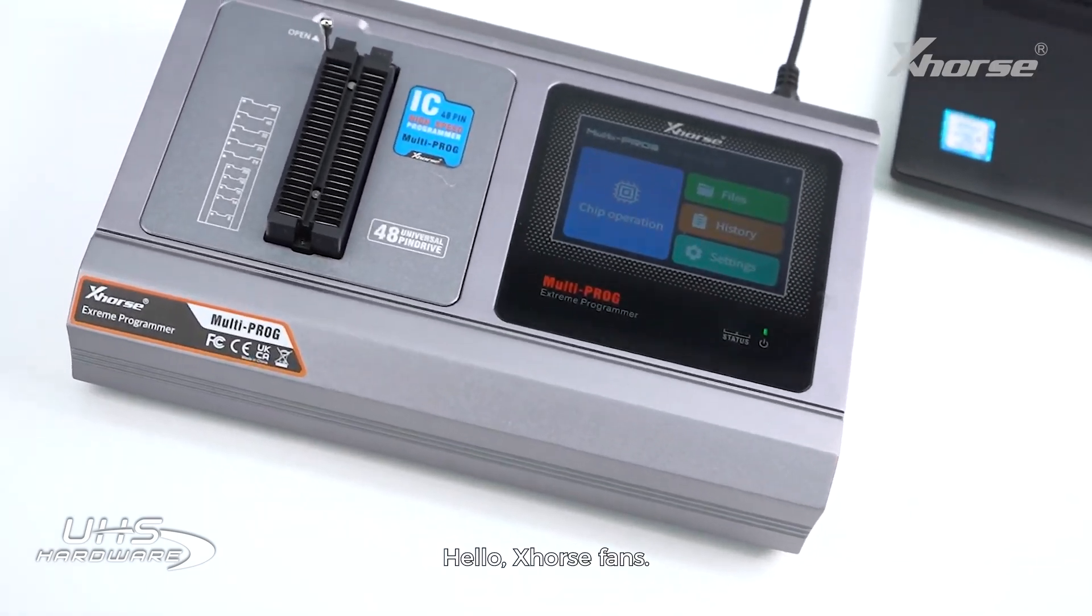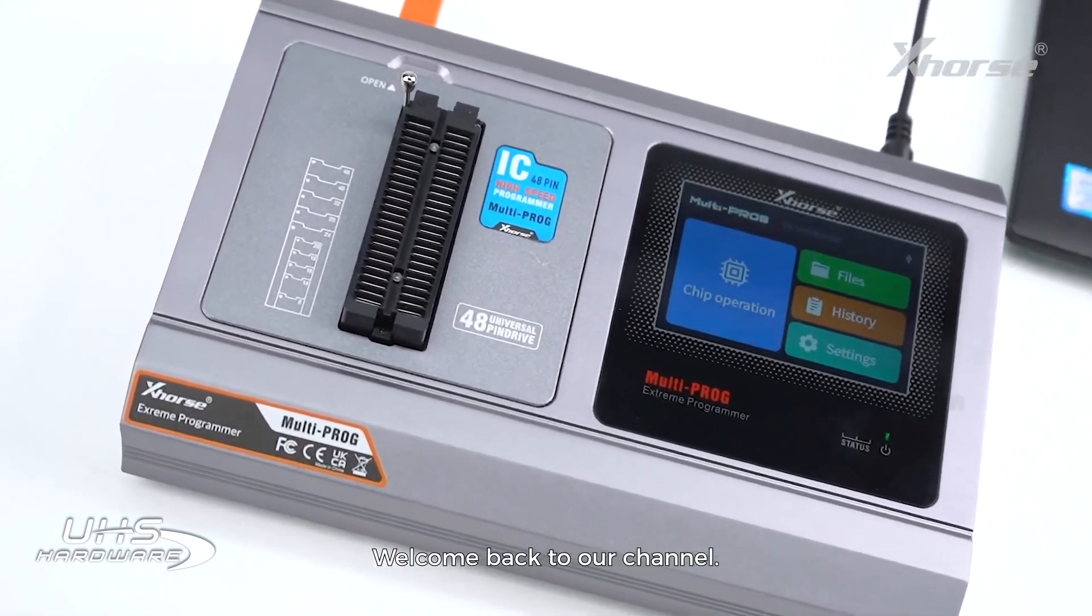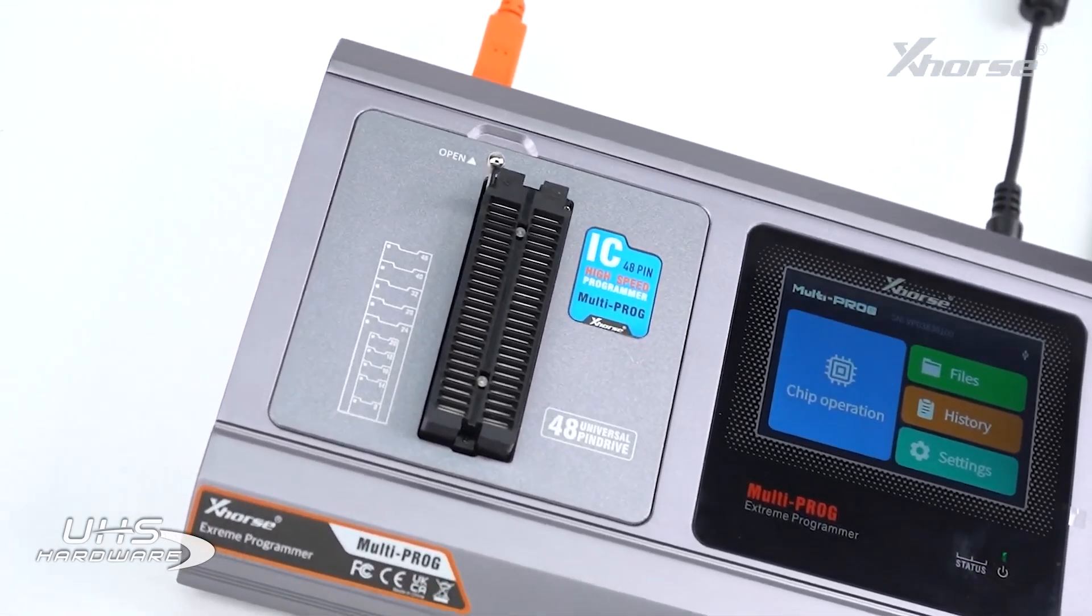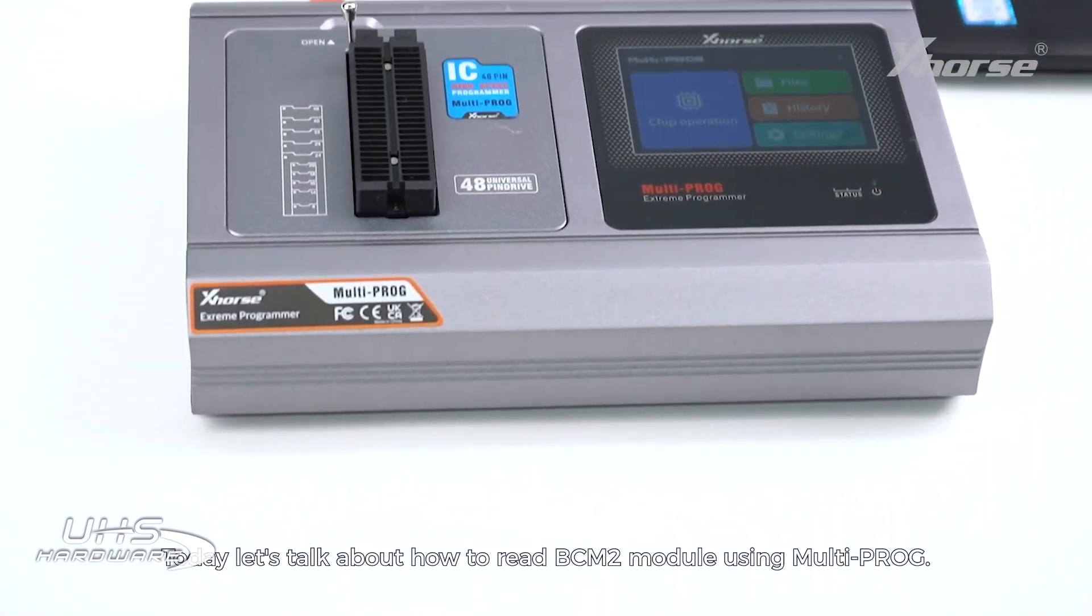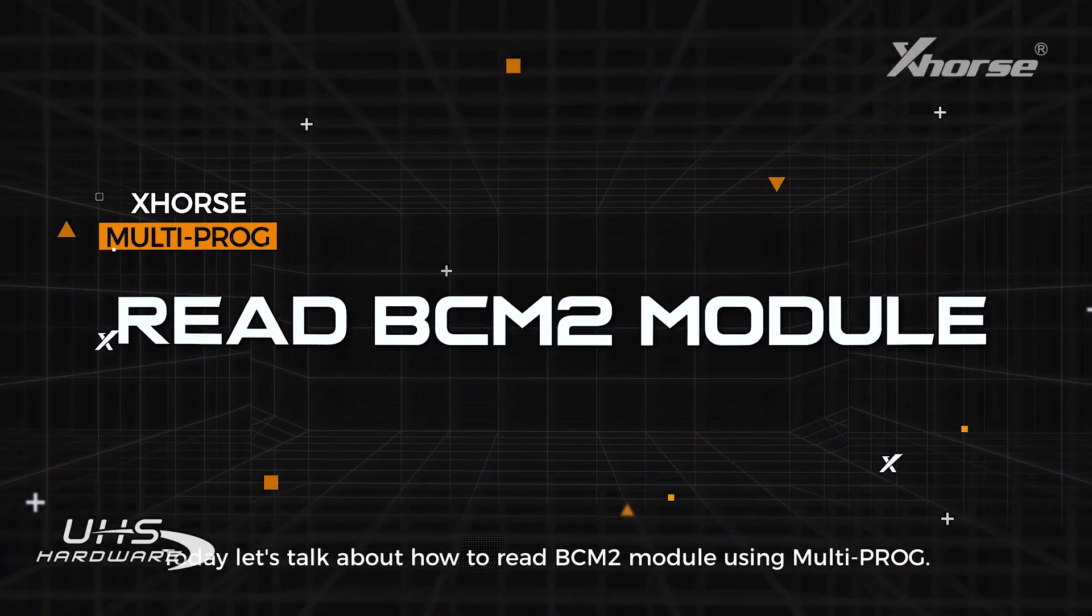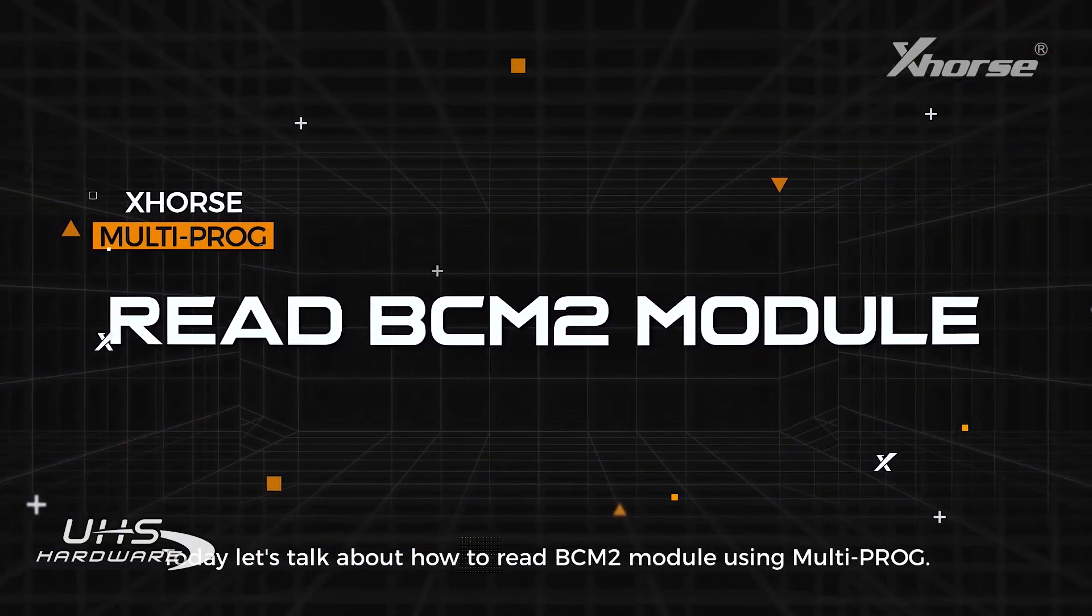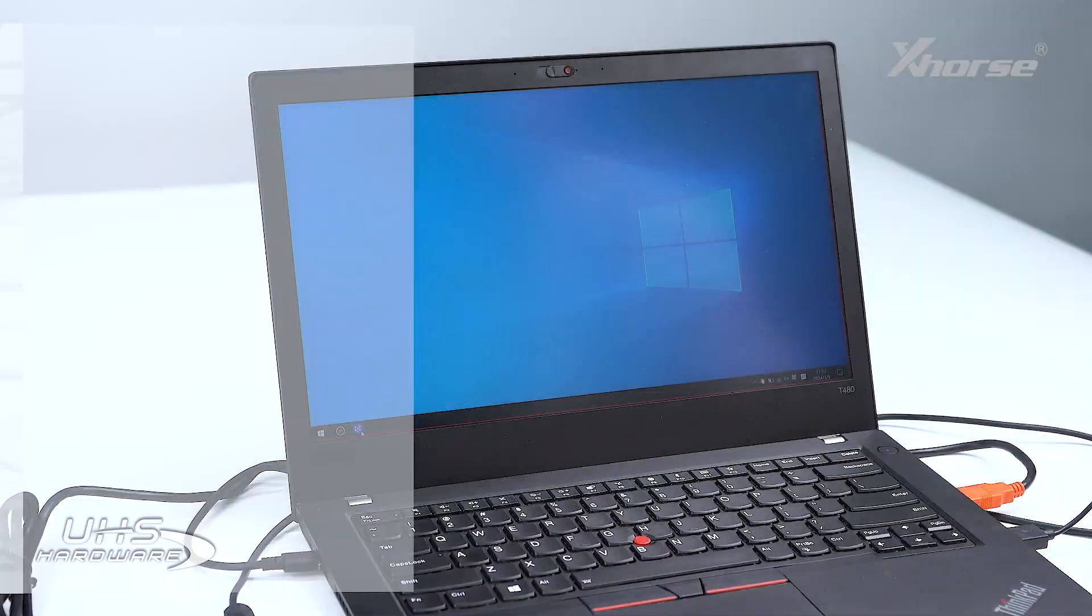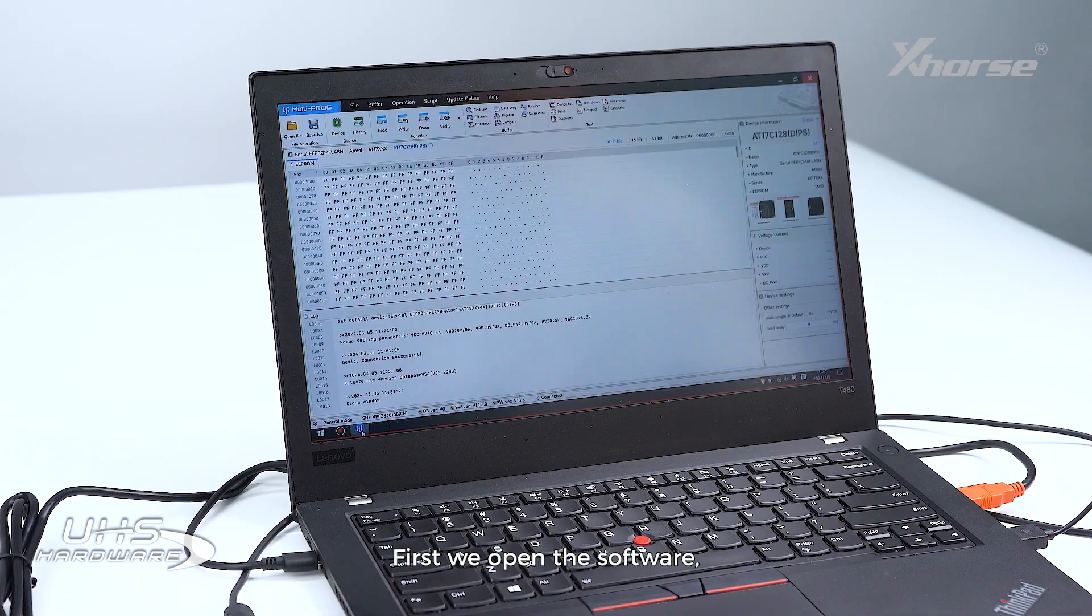Hello Xhorse fans, welcome back to our channel. Today let's talk about how to read BCM2 module using Multi-PROG.